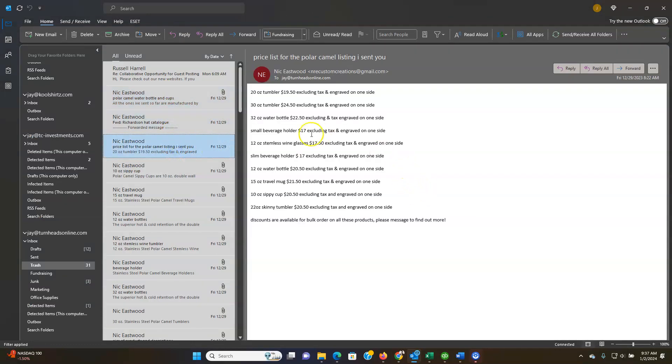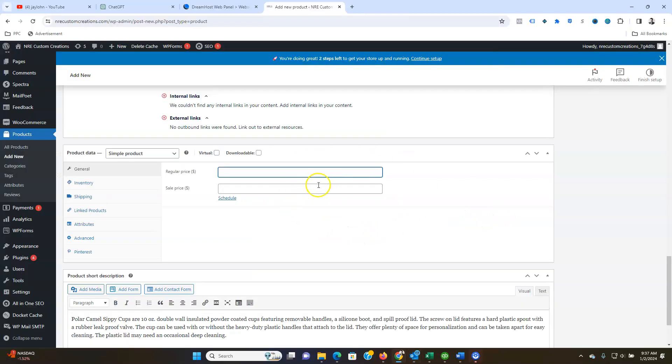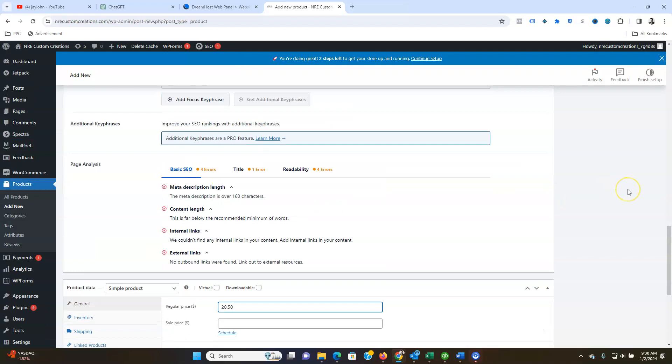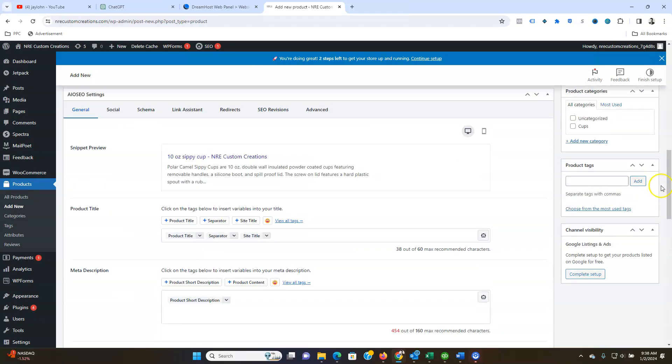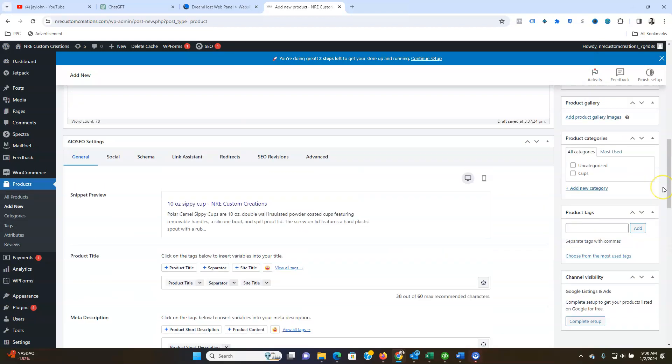So your ten ounce was twenty dollars fifty cents, so put that in there. If you want to create a sales price then you can just hit that in here and run a sale for certain dates.